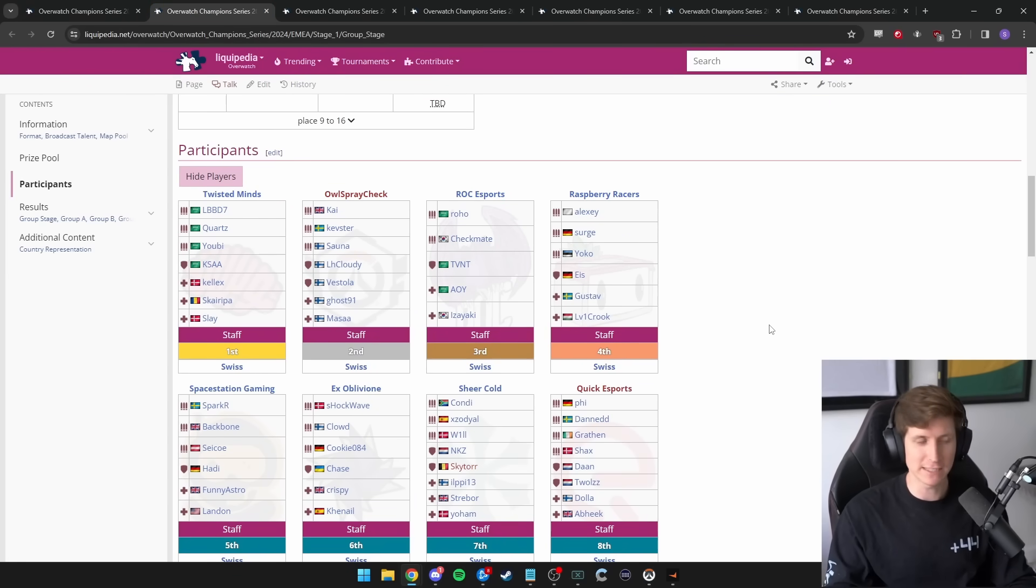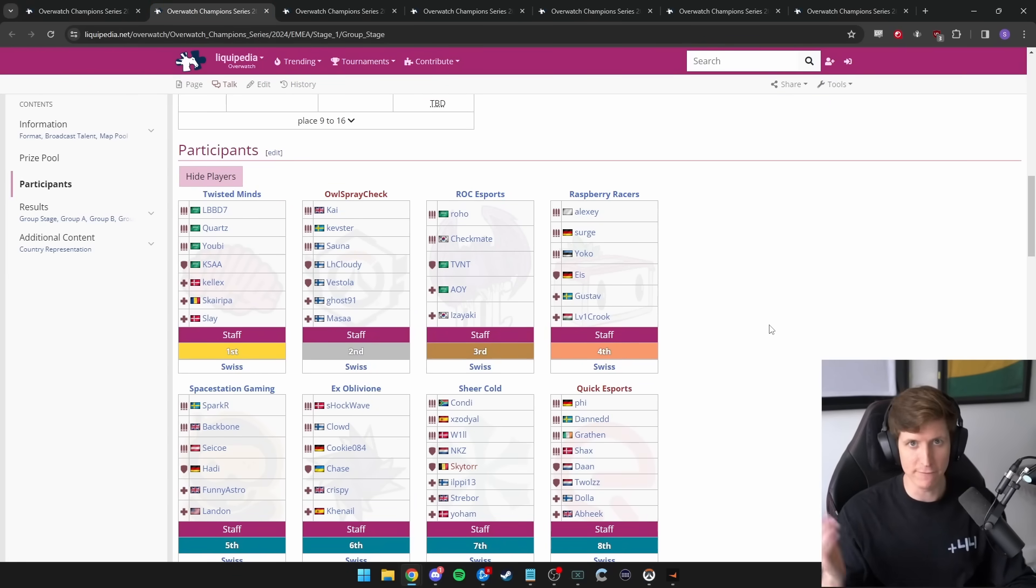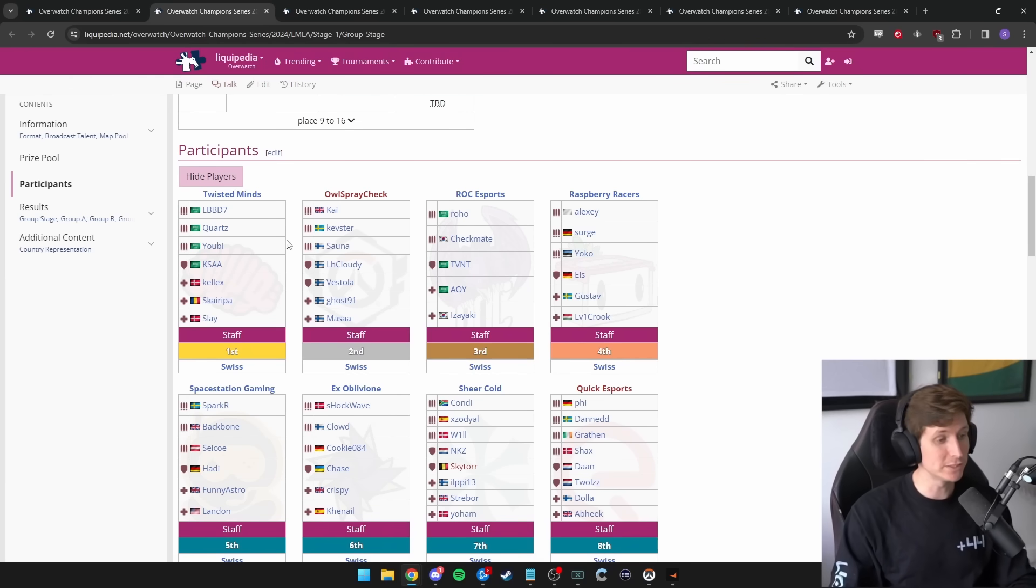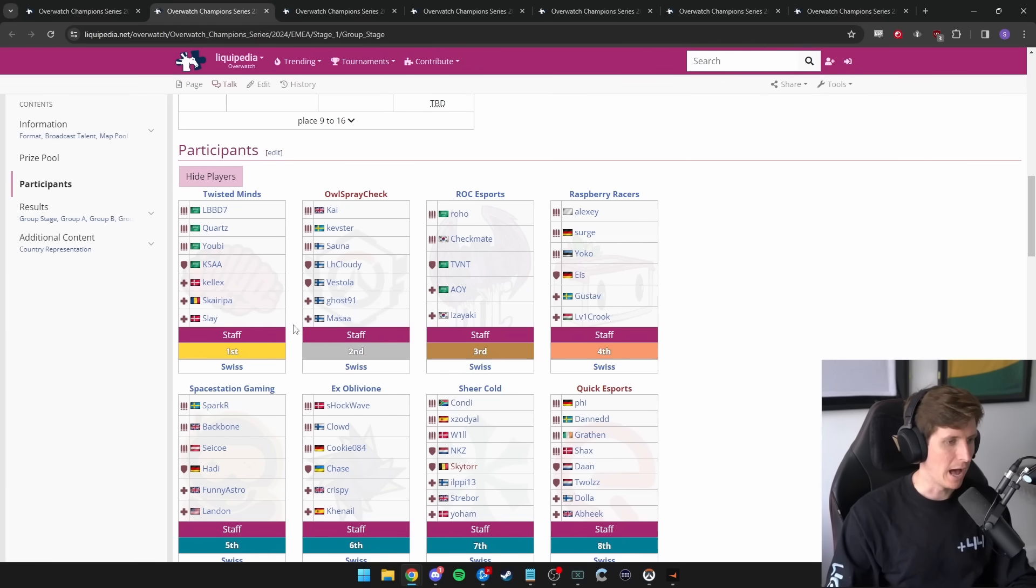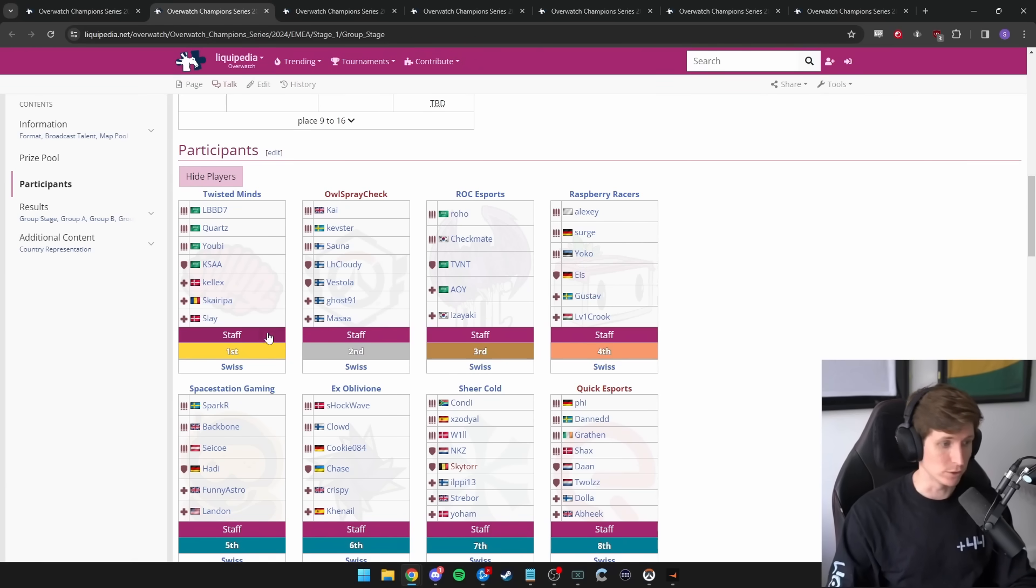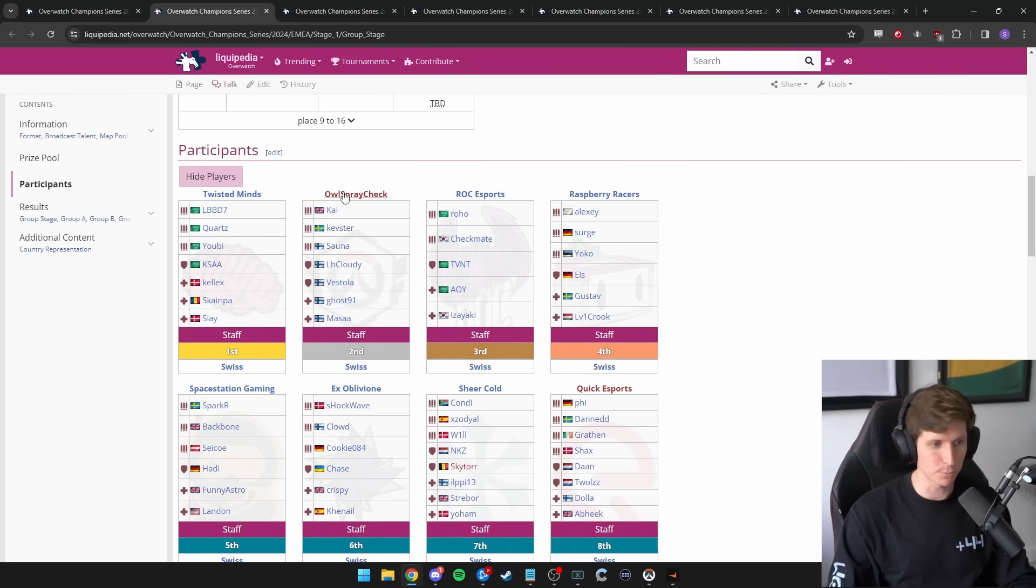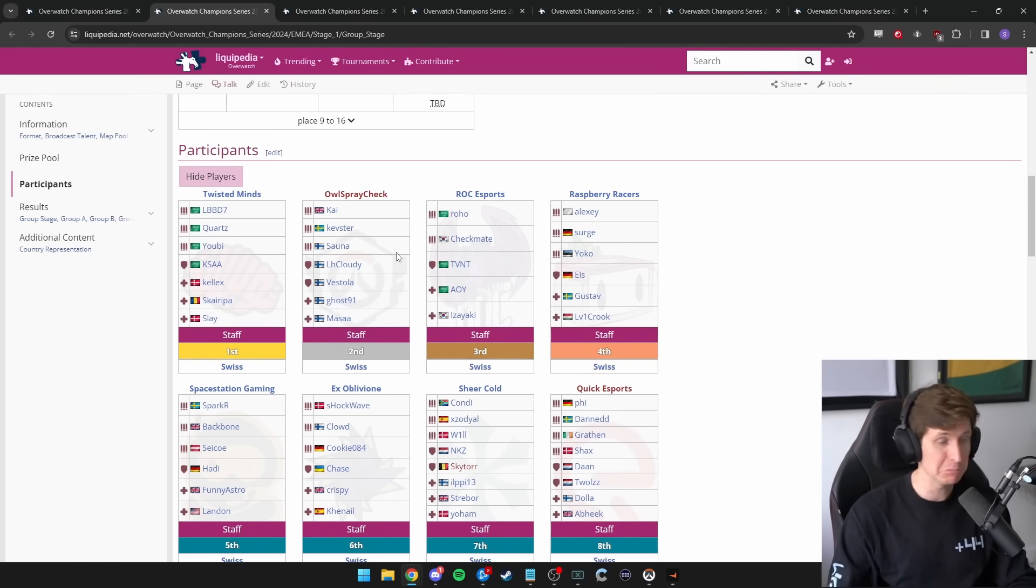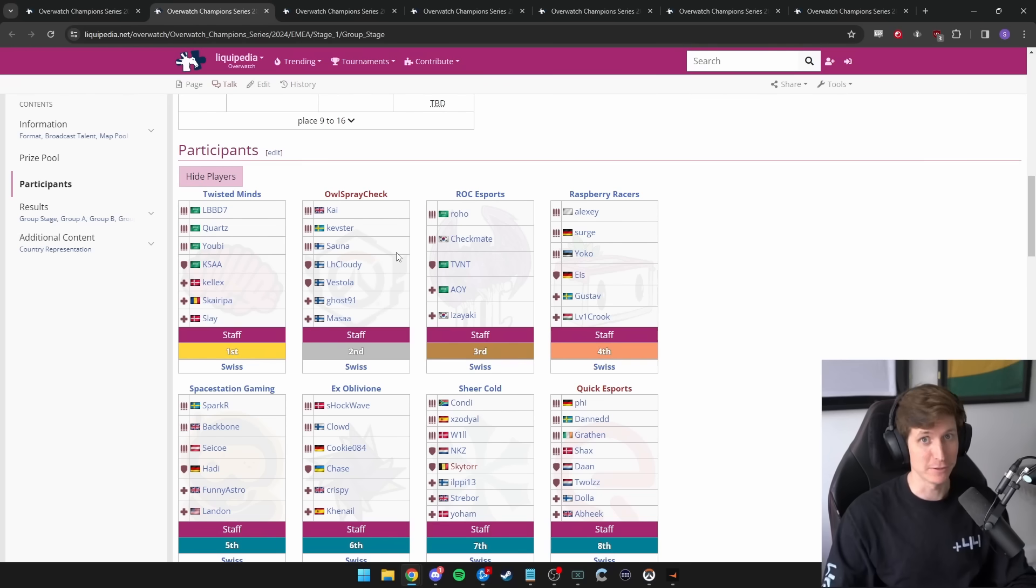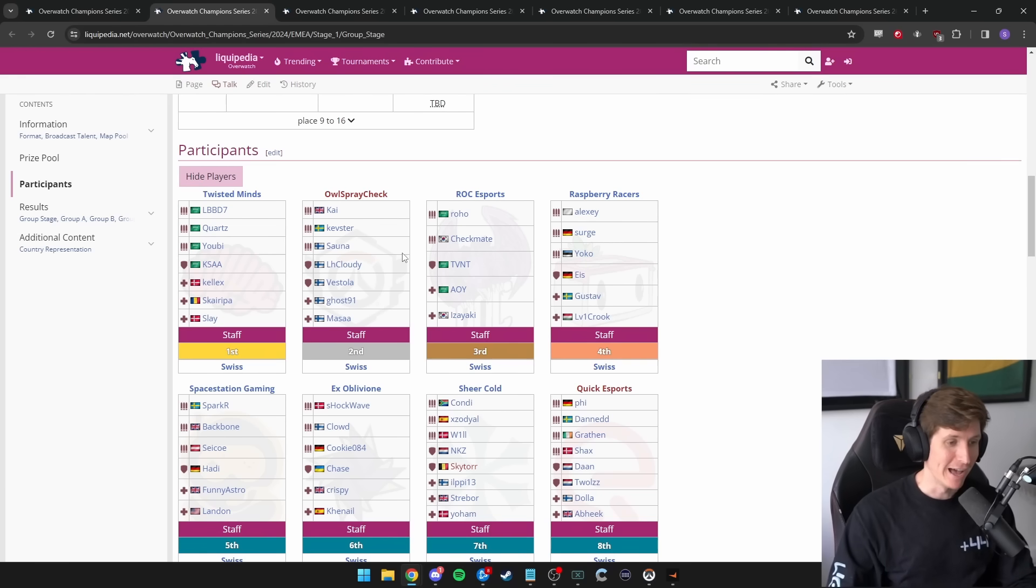Let's head over to the European region. European region had the exact same thing. EMEA also had a 512 Swiss bracket. Twisted Minds, a team that you should be familiar with if you've been watching this channel, went 9-0, took the number one seed. Great team. Our spray check. It's a lot of the Finnish World Cup team plus Kai and Kevster. Nothing to scoff at.